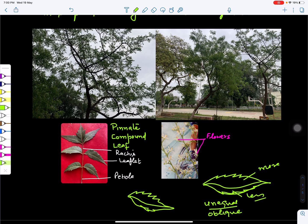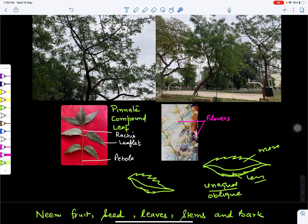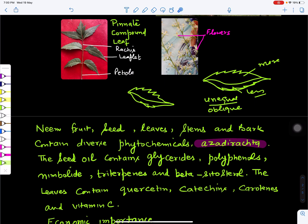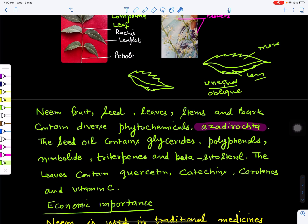These are its flowers, which are white in color and will later mature to form a fruit. Neem fruit, seed, leaves, stem, and bark contain an important phytochemical responsible for its properties, called azadirachtin. Its seeds also yield an oil which is rich in glycerides, polyphenols, nimbolide, triterpenes, and beta-sitosterol. Leaves contain quercetin, catechins, carotenes, and vitamin C.